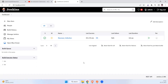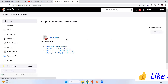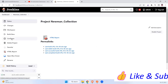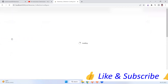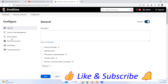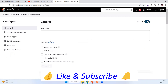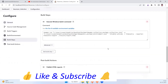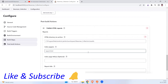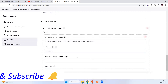Hi everyone, welcome to another video in the Postman series. Today we are going to see how to run our Postman collections through GitHub Actions. In our previous video we saw how to run Postman collections with Jenkins — we created jobs in Jenkins, installed Node.js, installed Newman along with the htmlextra report library, executed the Newman command, and published the HTML report on Jenkins.